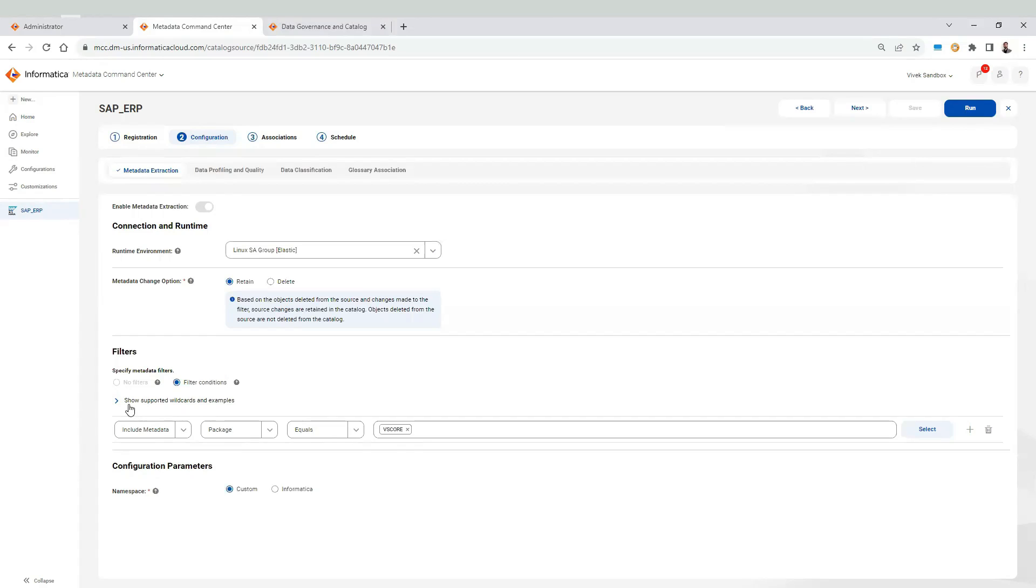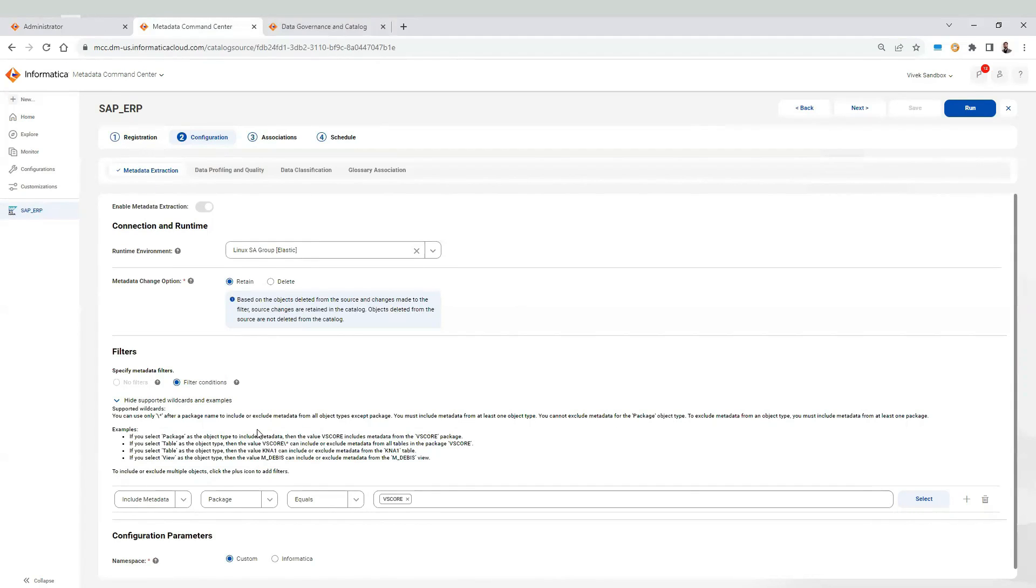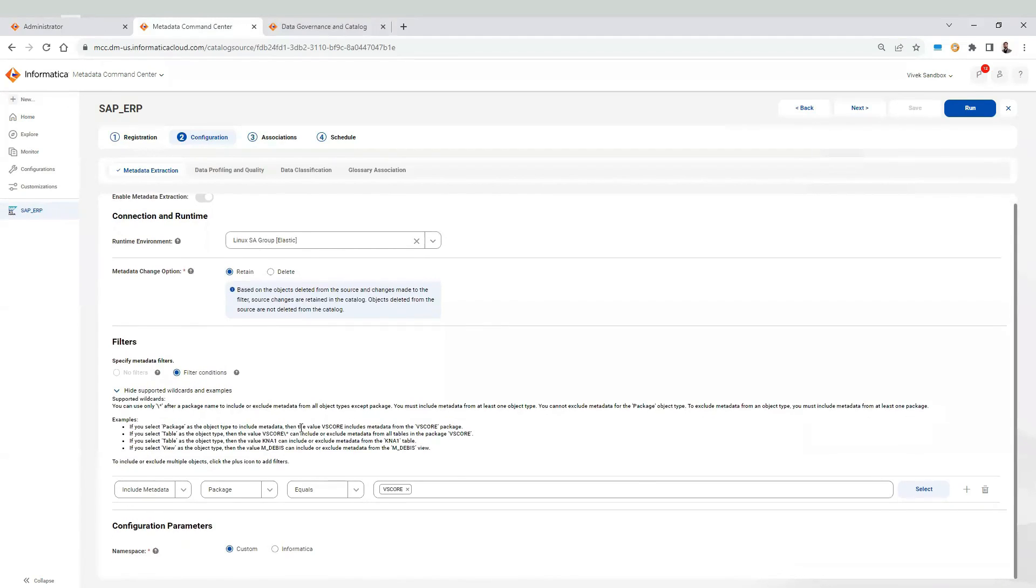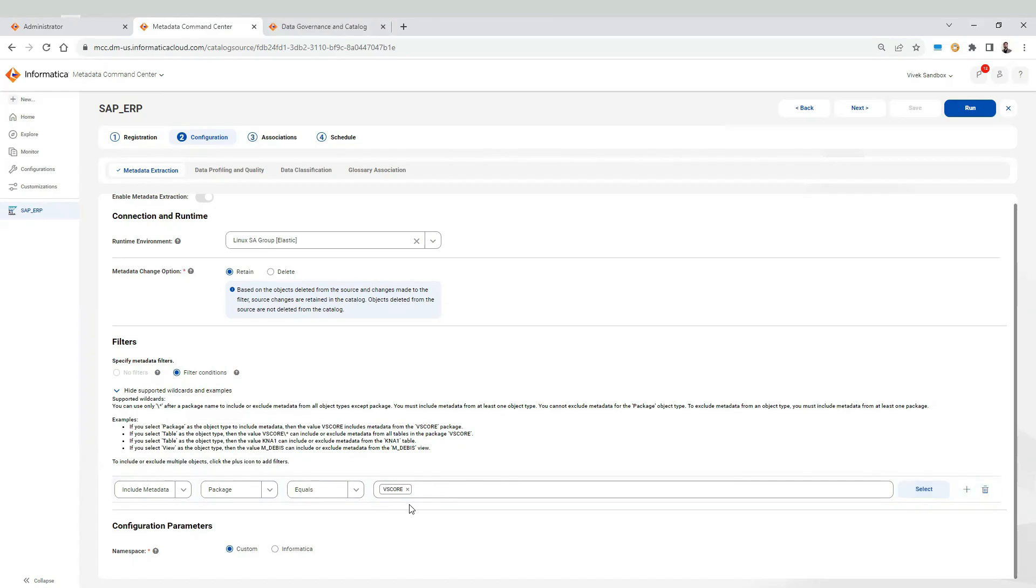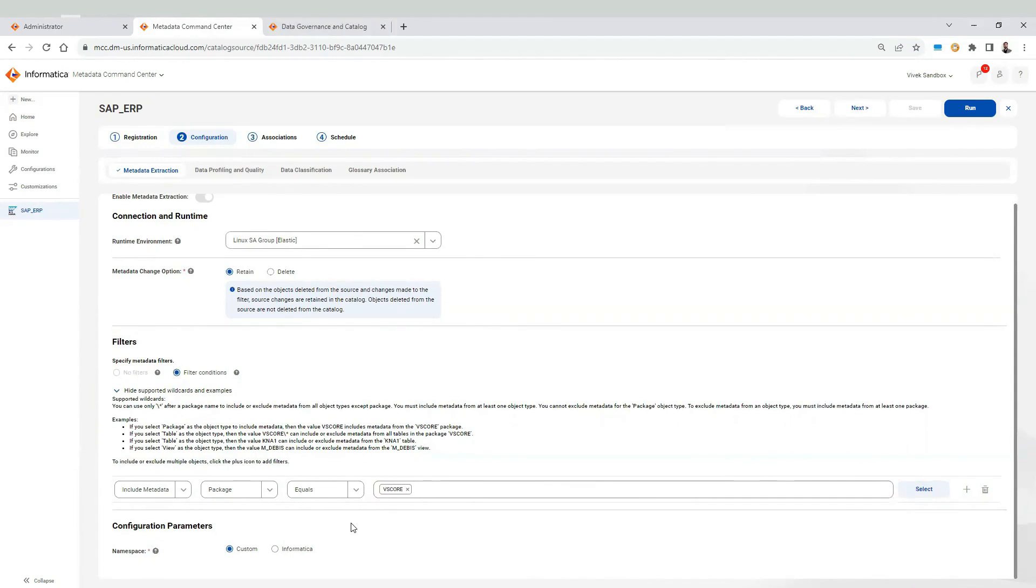We need to provide filter in order to extract metadata from SAP ERP. Click on show supported wildcards and example to know the filter format. Here I have provided a sample filter to extract metadata from a package named vscore. Based on the SAP transport you have imported in SAP system, select the namespace. Since we imported SAP transports from custom folder, I have checked custom option here. Save the changes. Click on run.